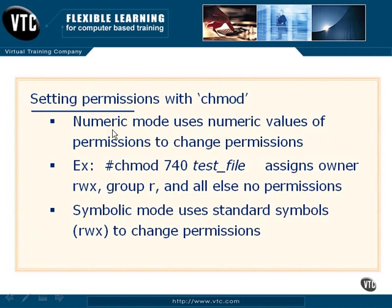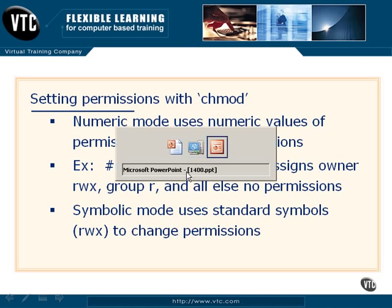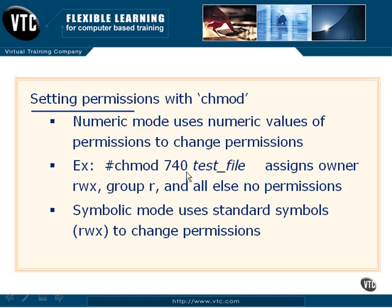The numeric mode is exactly what it sounds like. chmod 740 and then the associated file would give full control to the owner, read-only permissions to the group, and everybody else would get no permissions. So the syntax here is actually pretty easy. Let's take a look at an example of this.